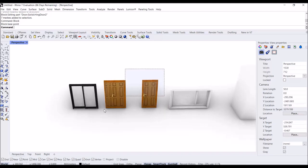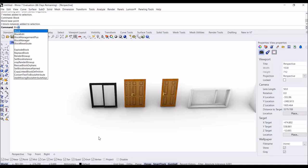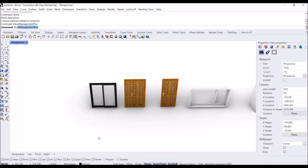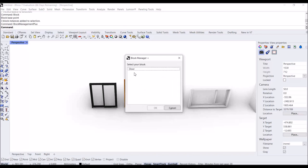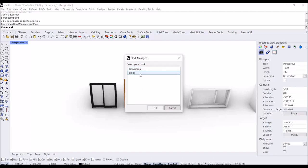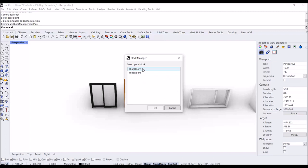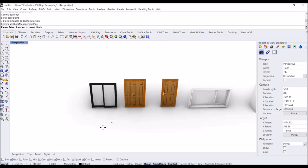Now I have three types of doors here. If I type 'Block Management Plus', you can see the categorizing: 'door'. If you click on it, you can see 'transparent' and 'solid'. If I select 'solid' and 'one two', I can insert it anywhere I want.